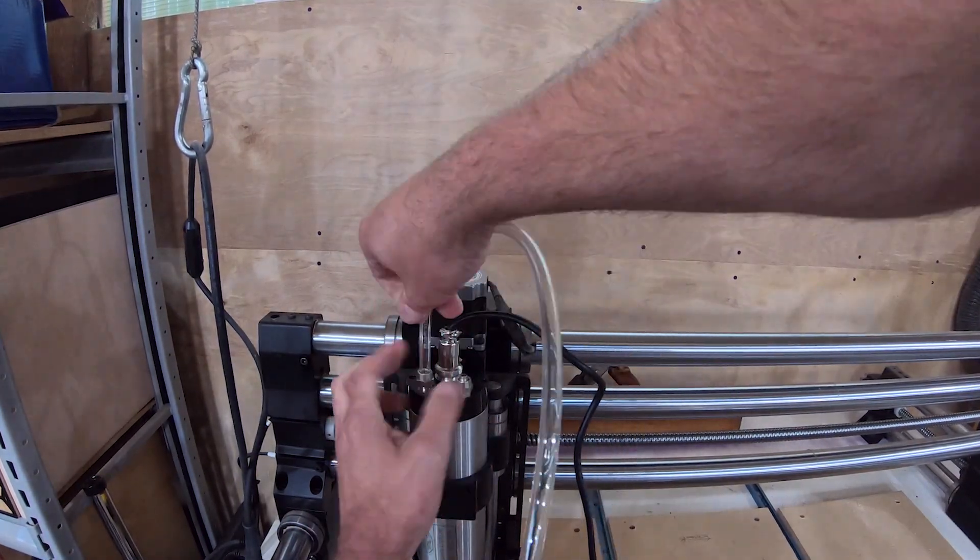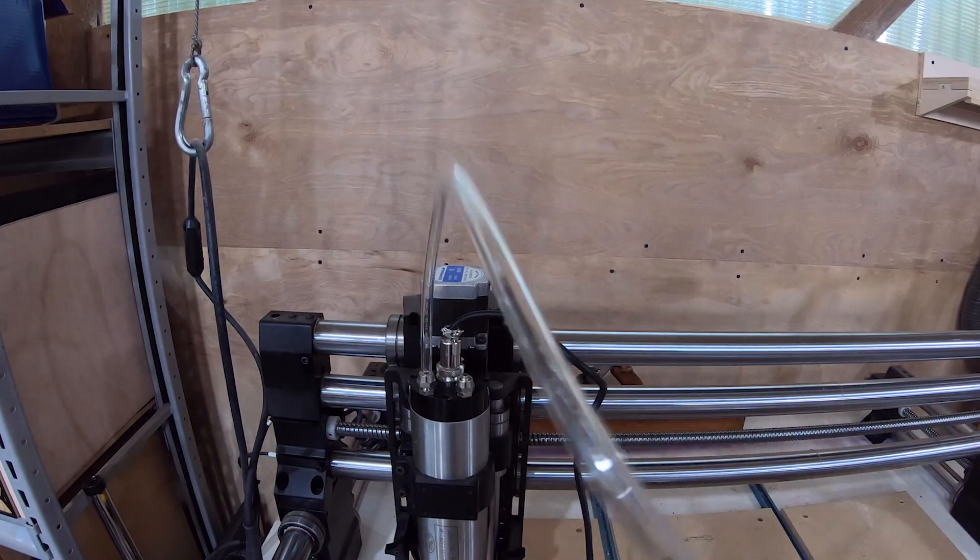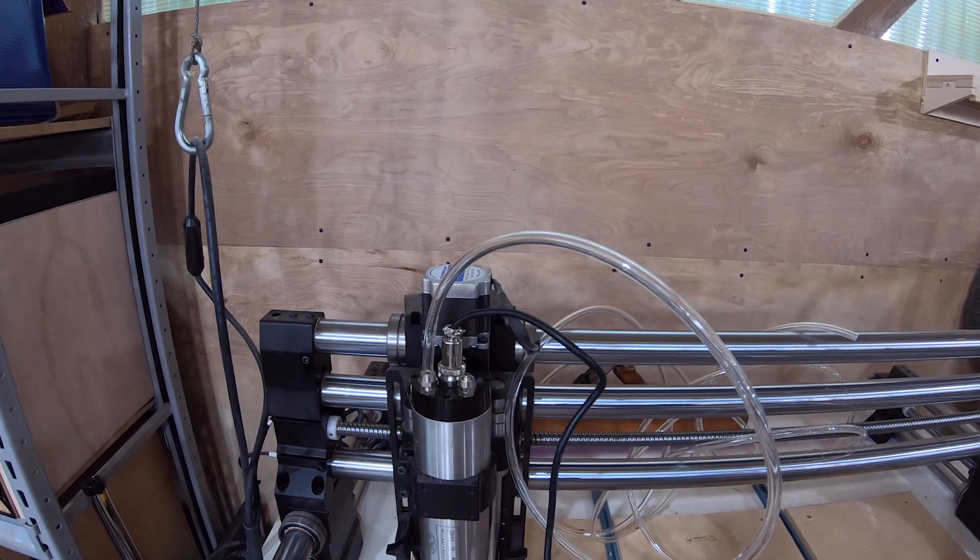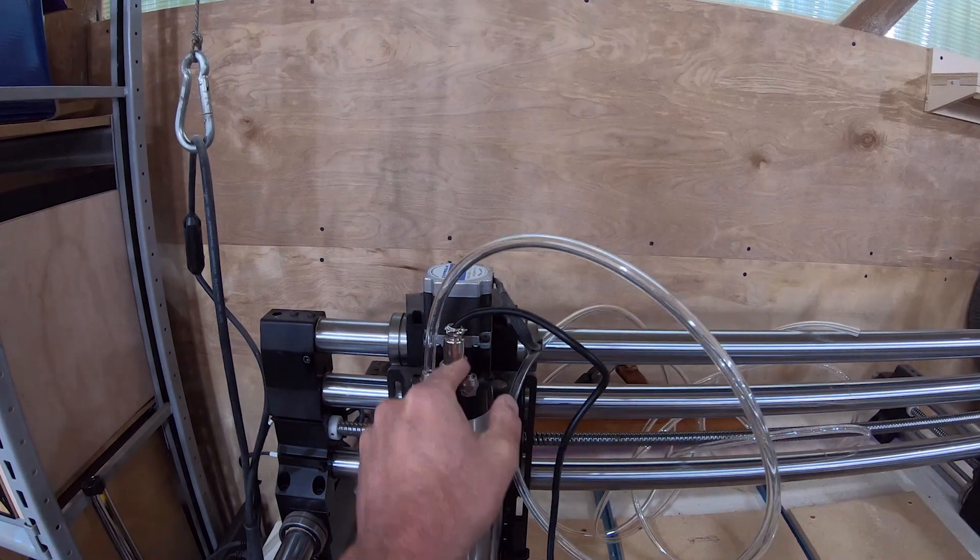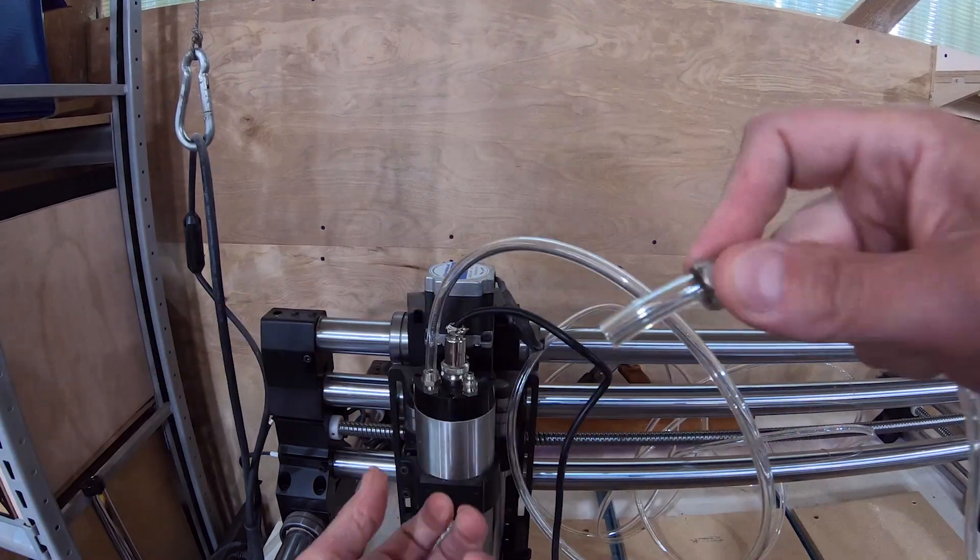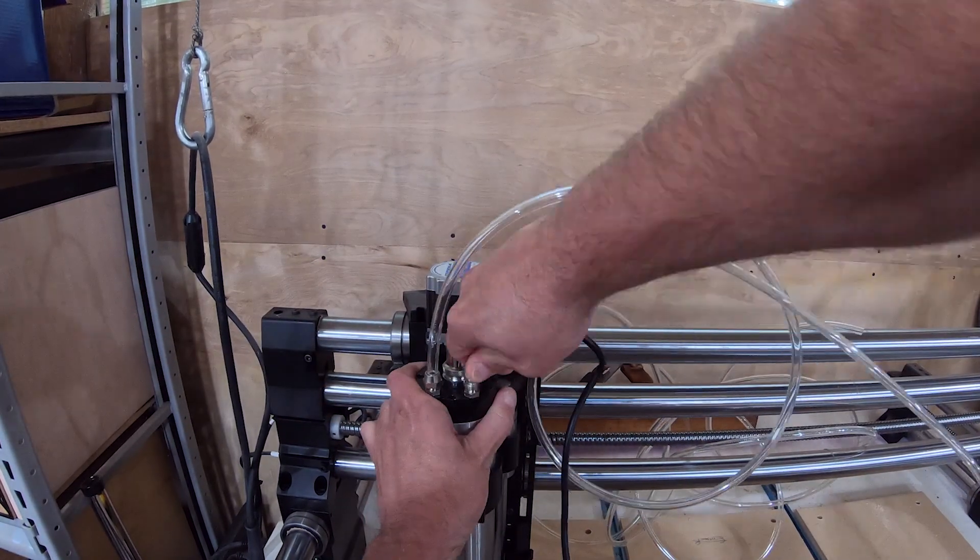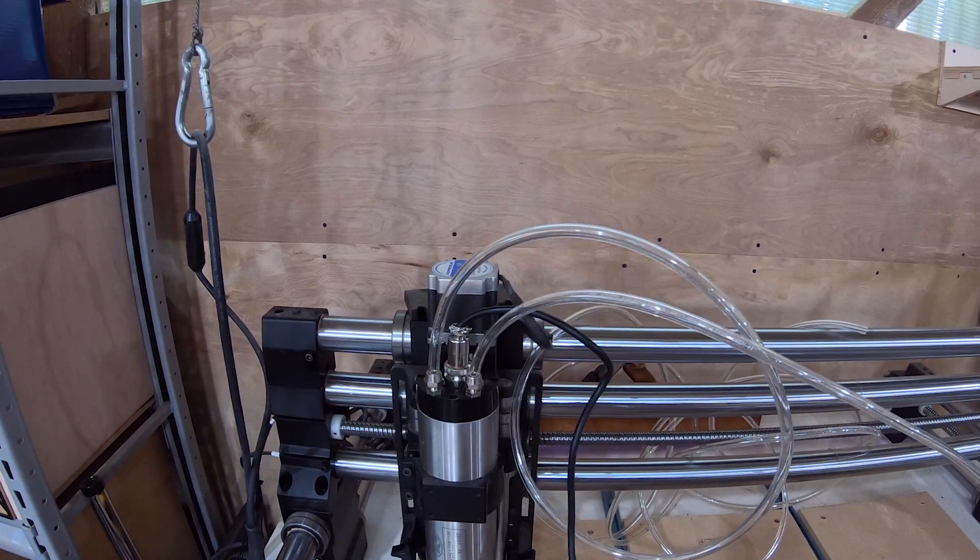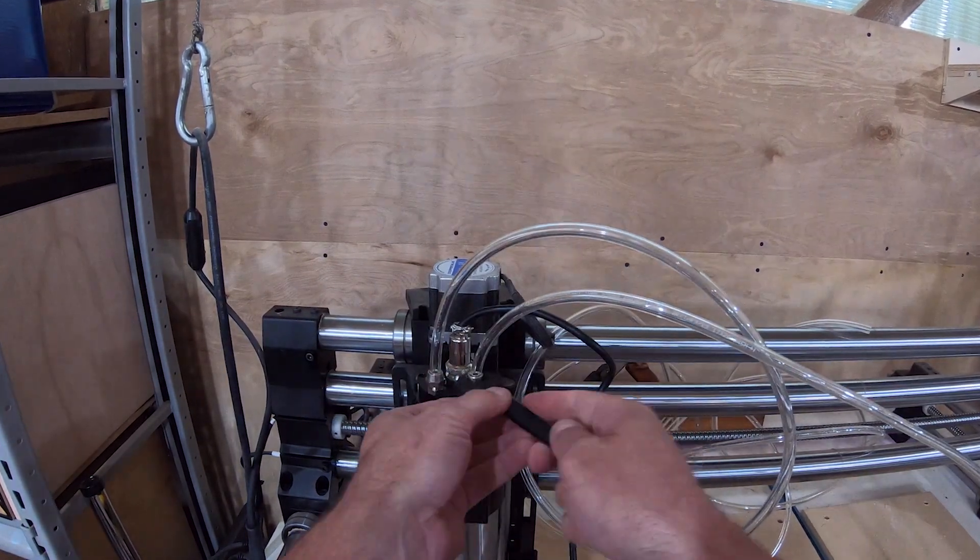Here I just went through and squared off the ends of the hoses to make sure they would seat perfectly. It wasn't really needed, but it's what I did.